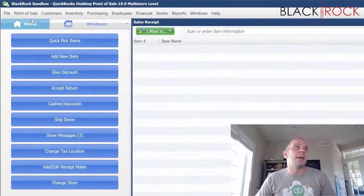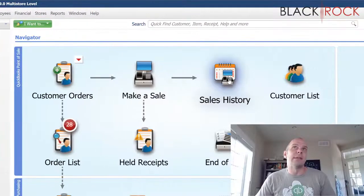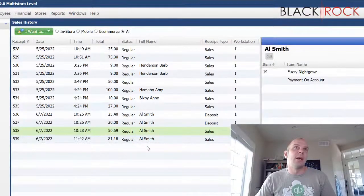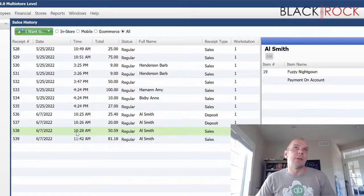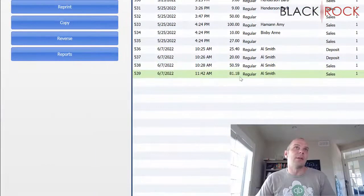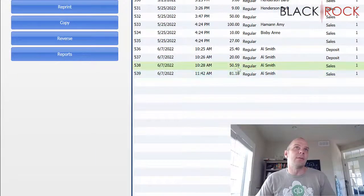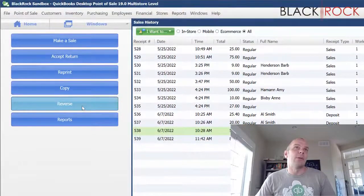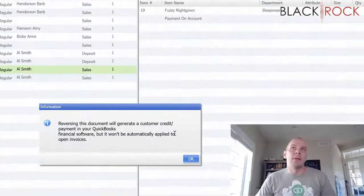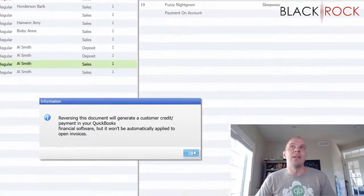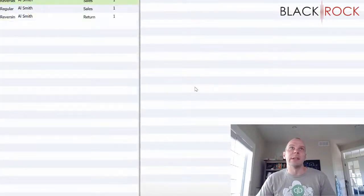And then, we need to go back to the sales history. And 538 is that one that we were copying. So, this is the old one. This is the new one. And we're going to reverse that one. So, this is going to actually create an inside-out document that undoes what the original one did.